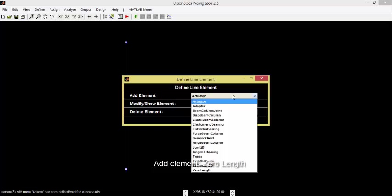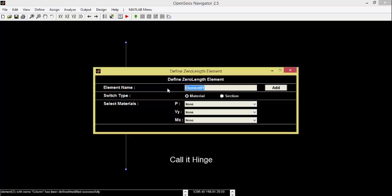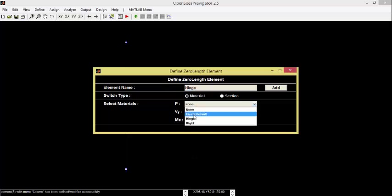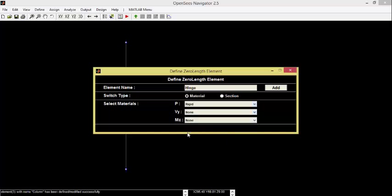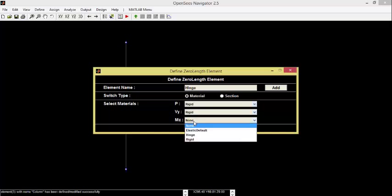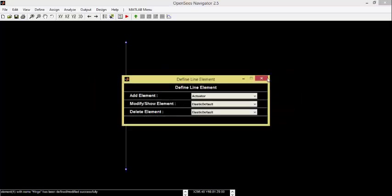Now add a zero-length element. Call it Hinge.